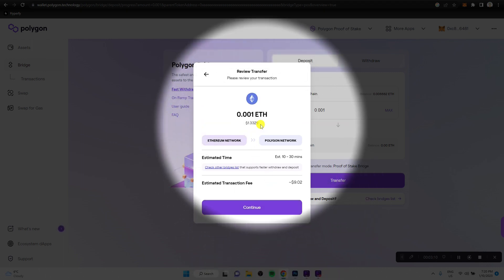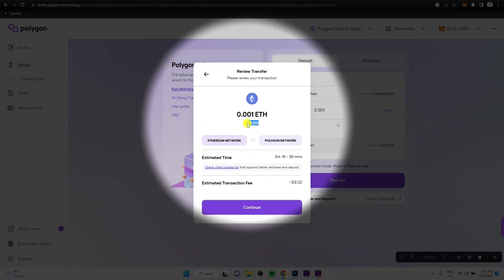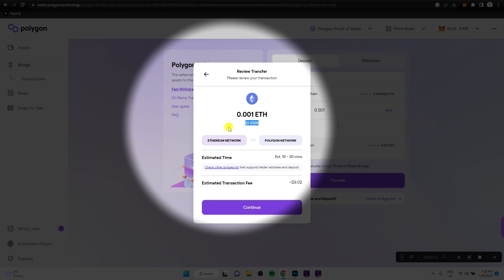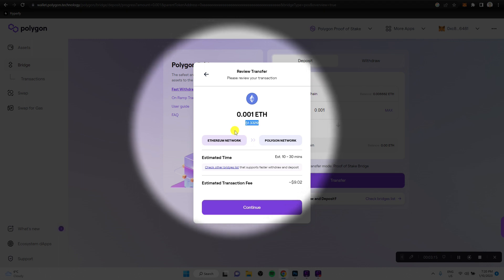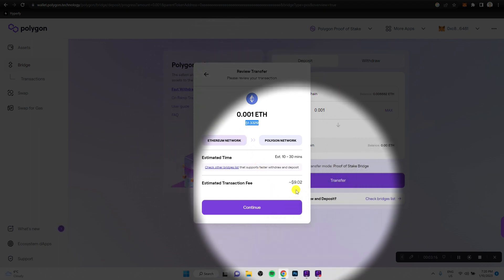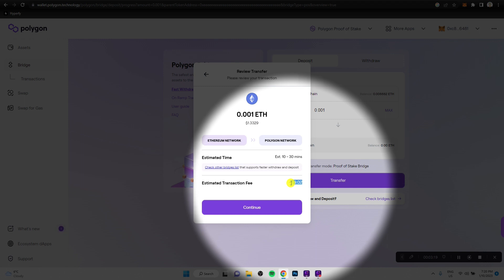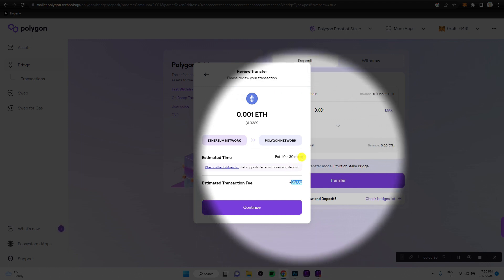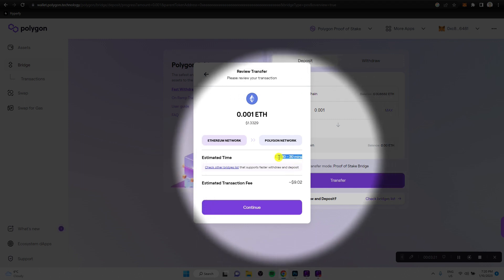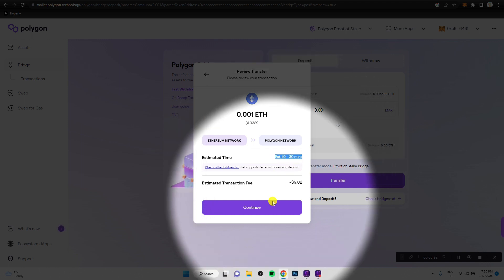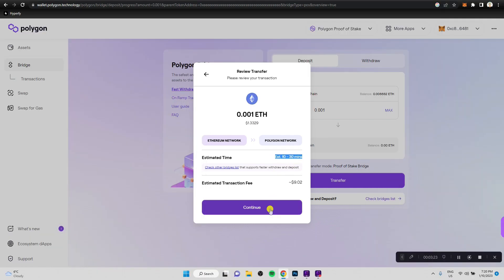And as you can see, if you want to transfer total value of 1.3 US dollars here, it still estimates a nine dollar transaction cost and about 10 to 30 minutes time. Let's just see if we can get a better estimate of the transaction cost and click continue.